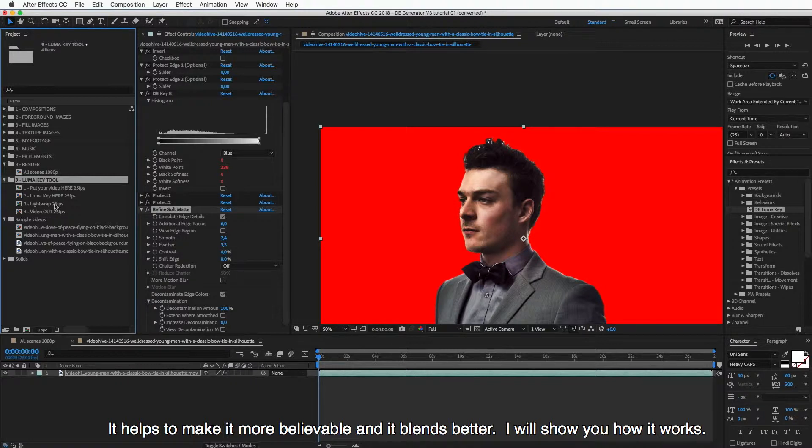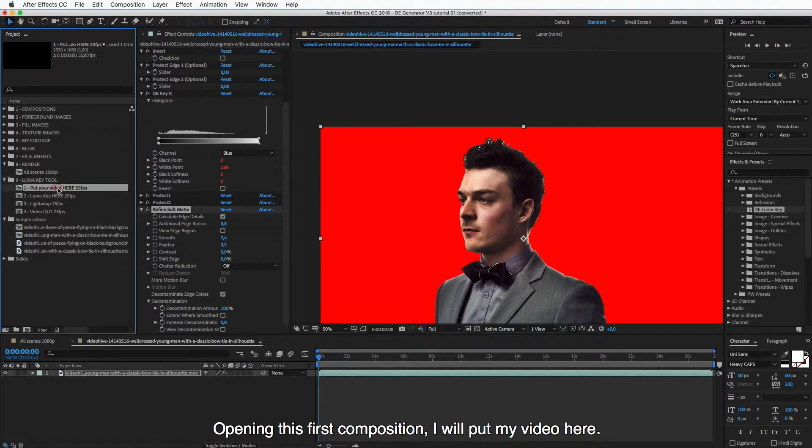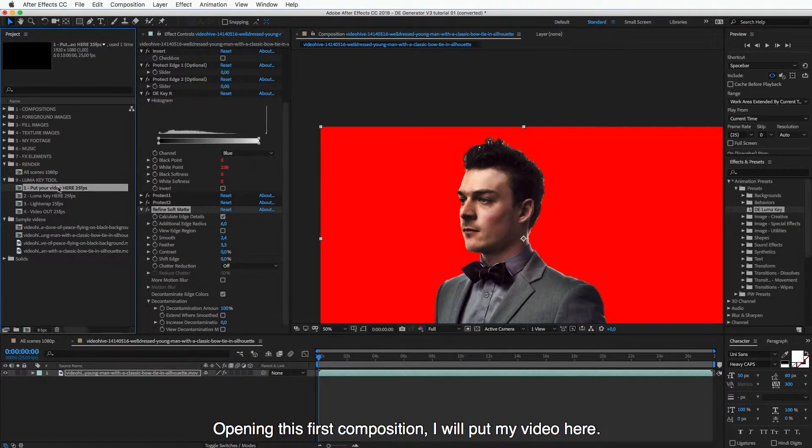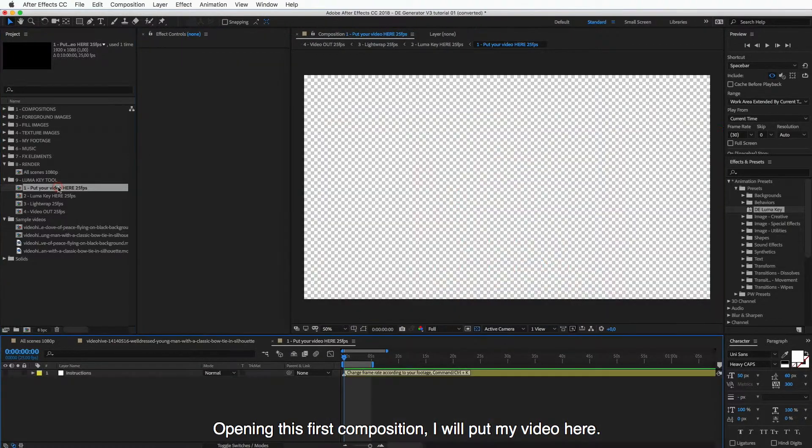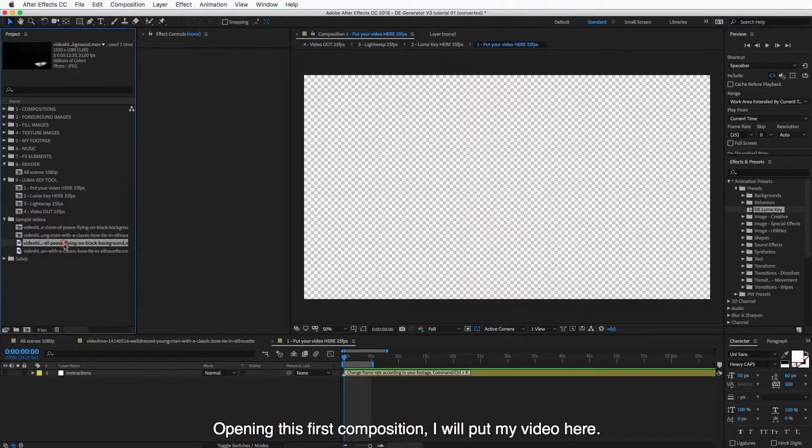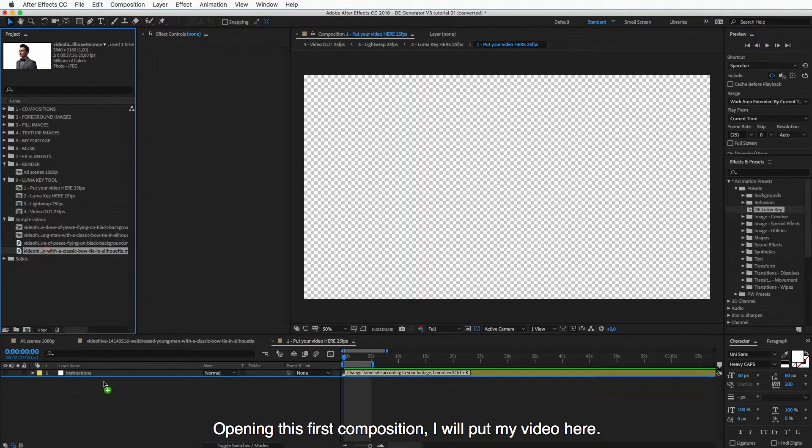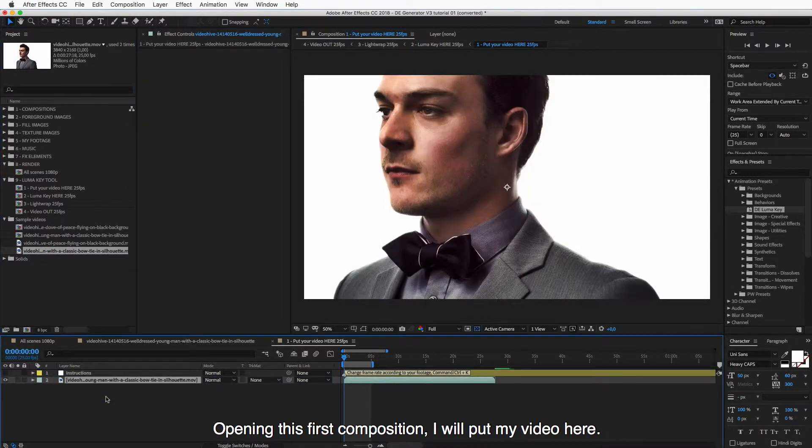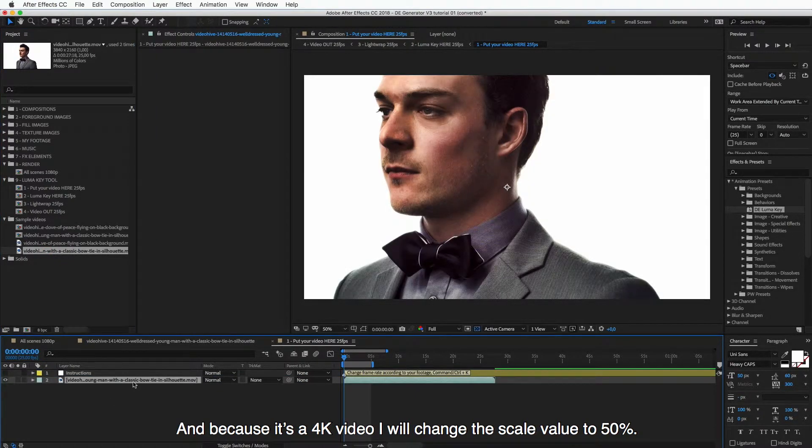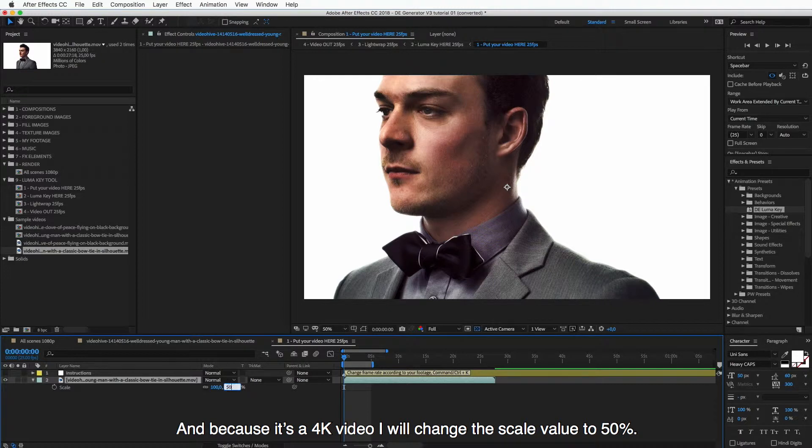So I will show you how it works. Opening this first composition, I will put my video here. And because it's a 4K video, I will change the scale value to 50.